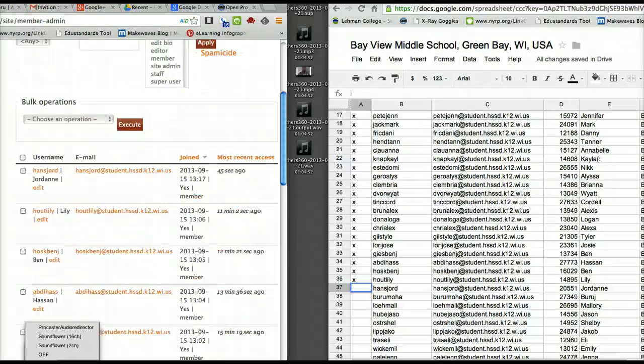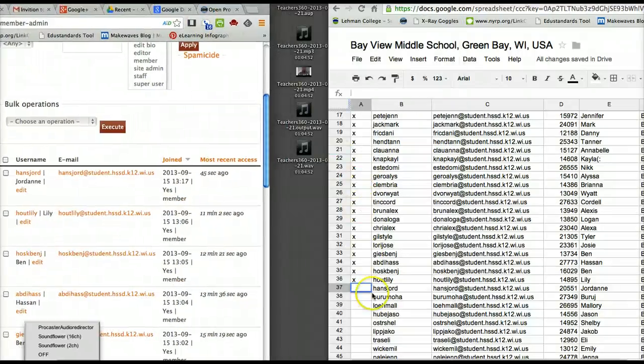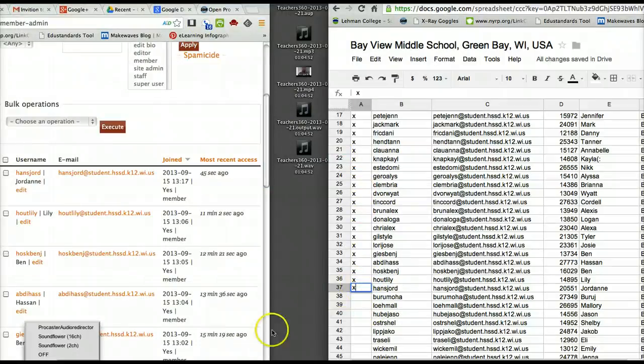And that one looks good. We go over here and create an X. And that's it. That's how you enter a student.